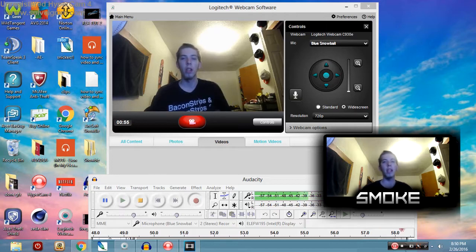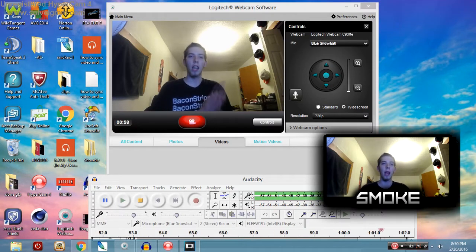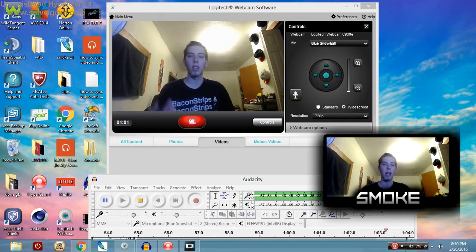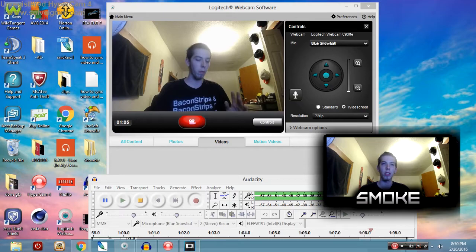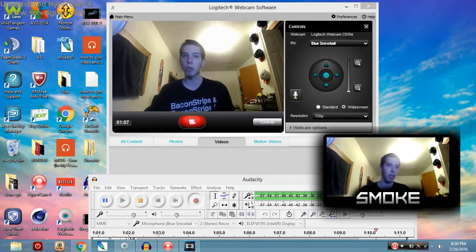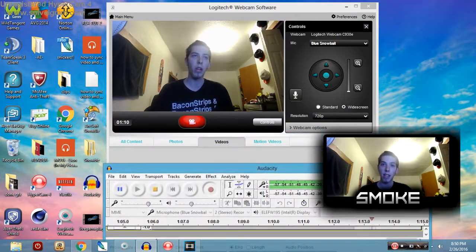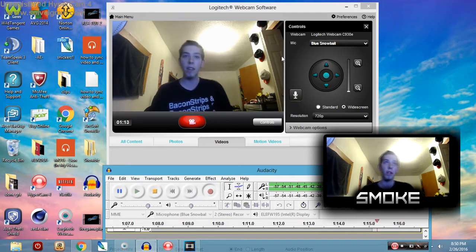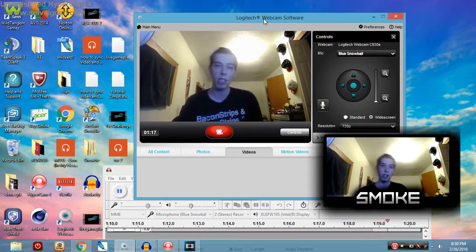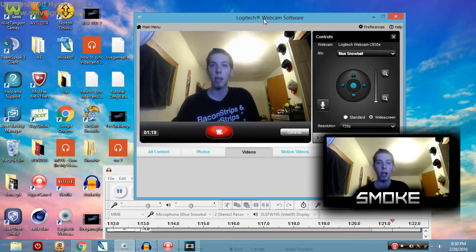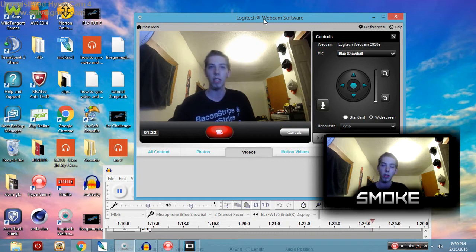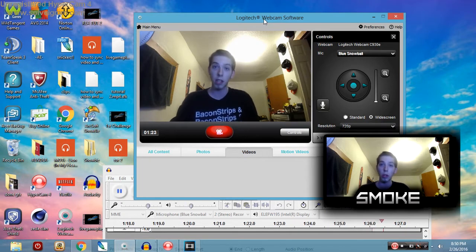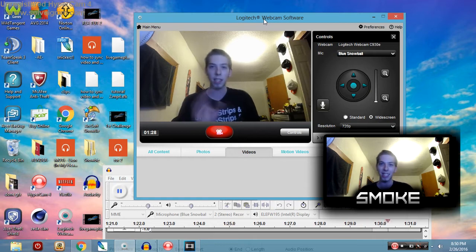So guys, by watching that I showed you how I link my audio and my video. What you need for this is two programs: you need your audio recorder, I have Audacity, and then you're gonna need your webcam recorder. I have Logitech, it's the software that came with my camera. If you guys want to, just a link in description to download it. It's very good, you can record in 720p.